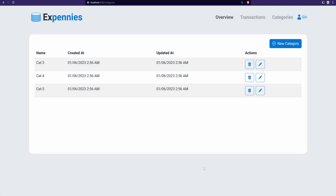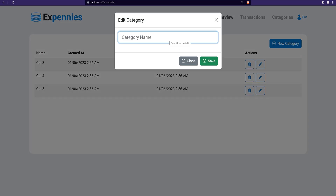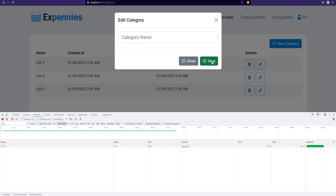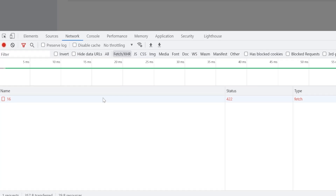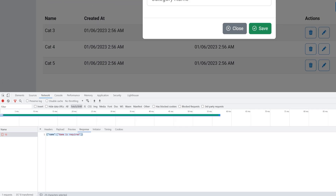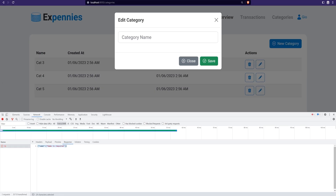Today's lesson will be more JavaScript oriented. I want to show how we can display validation errors on the frontend. Right now, if we try to save an empty category, we get a 422 status. The response body contains the validation errors. I want to add field validation UI similar to what we have on the registration page, where validations are shown below the fields with a red border.